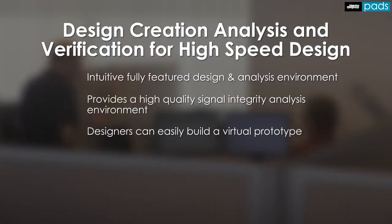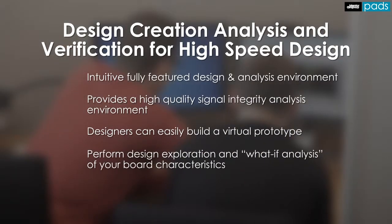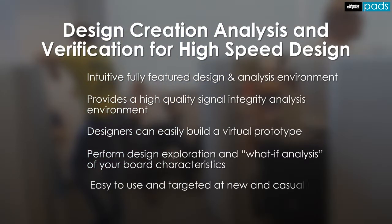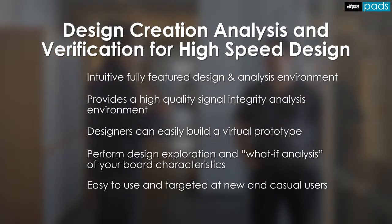Build a pre-layout virtual prototype before committing to PCB design and perform what-if analysis of critical signals, including the effects of the intended board stack-up. A focus on ease of use ensures that new and casual users are up and running quickly and efficiently.